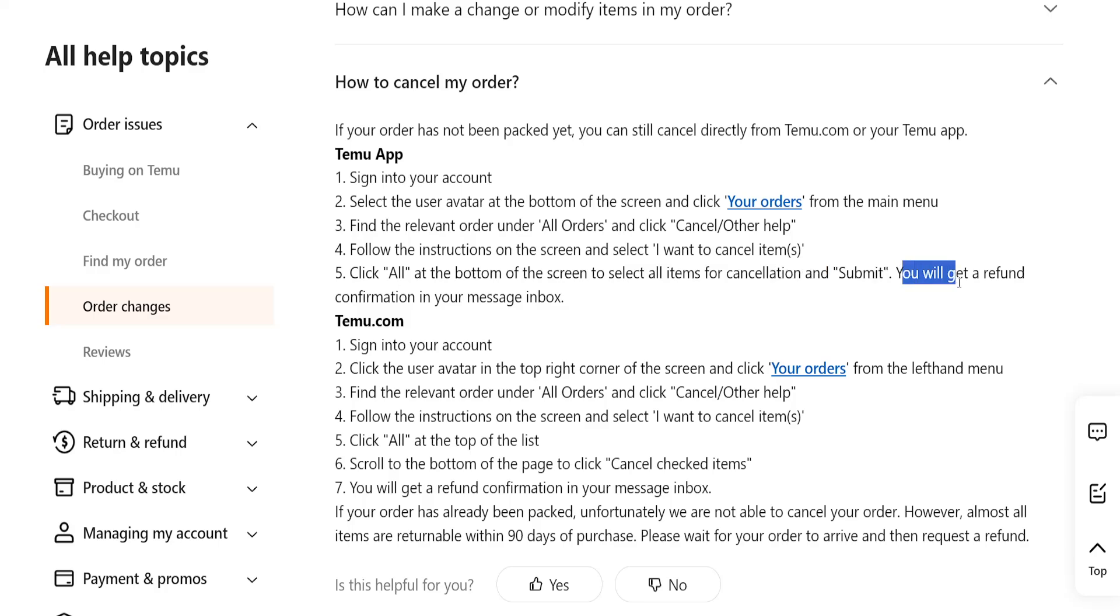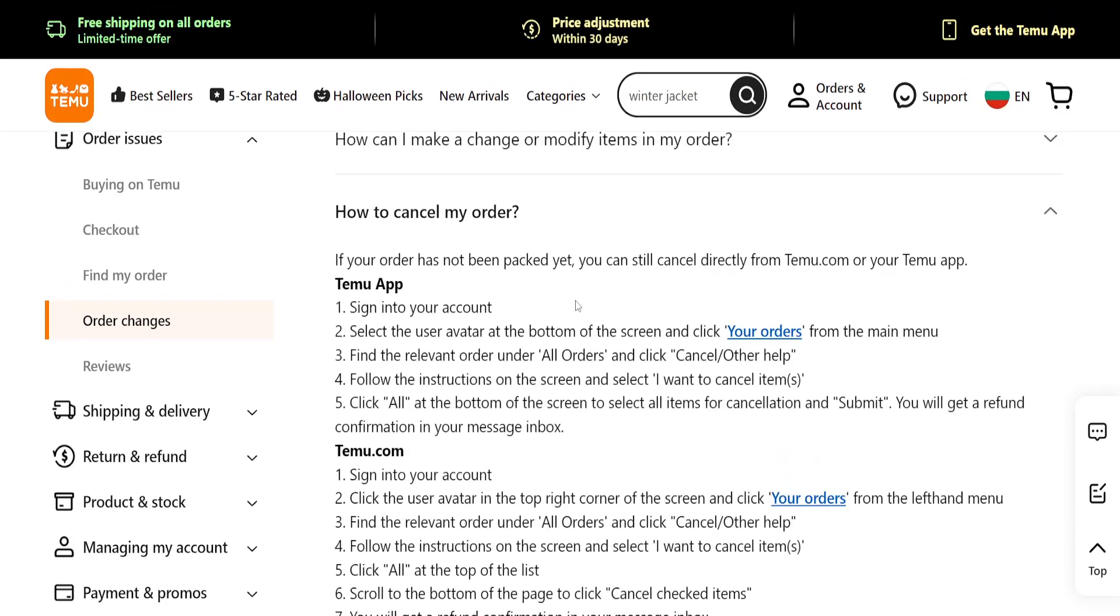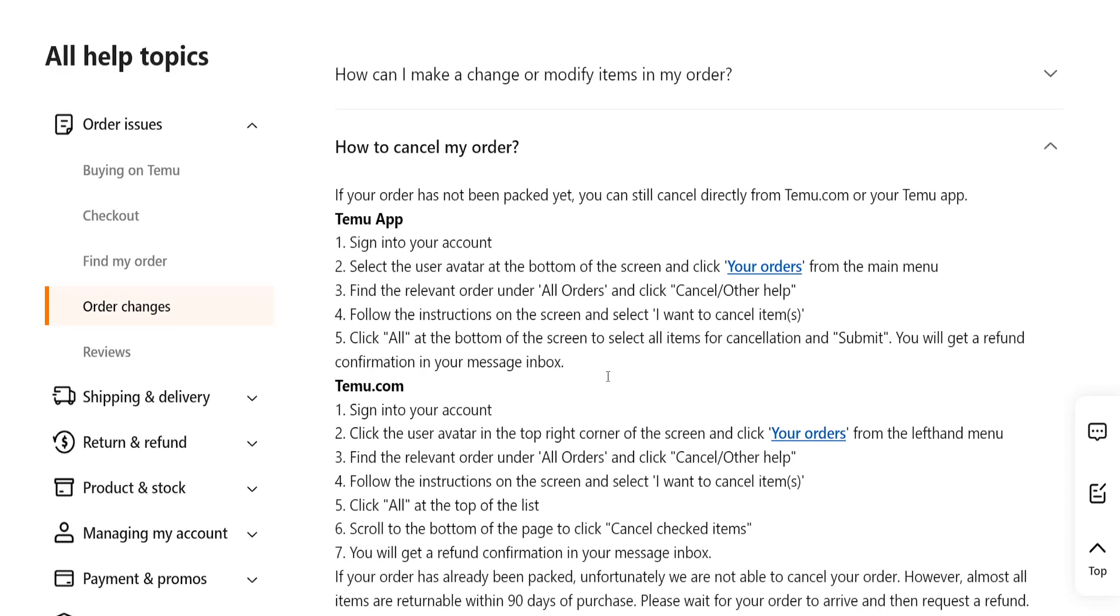We will get a refund confirmation in our message box, and that's how you cancel an order on Temu. I hope this helps, leave a like and sub, and I'll see you next time.